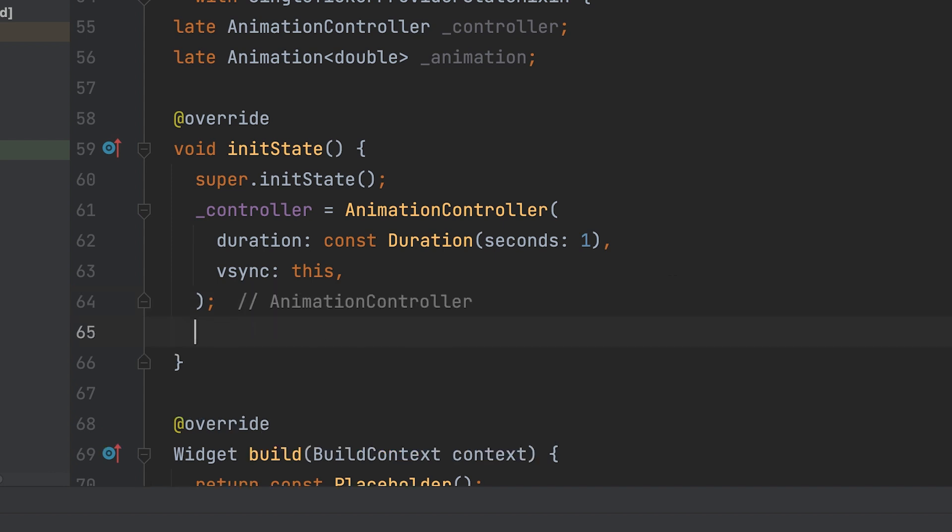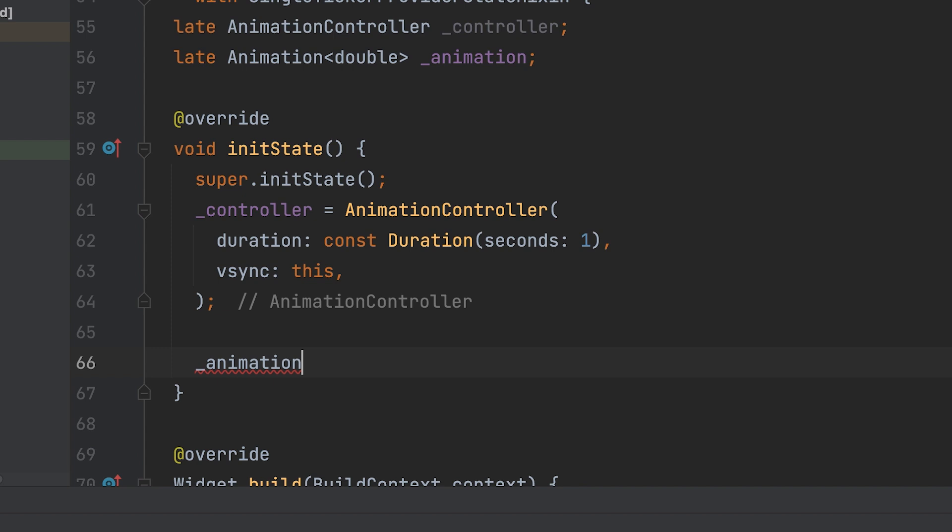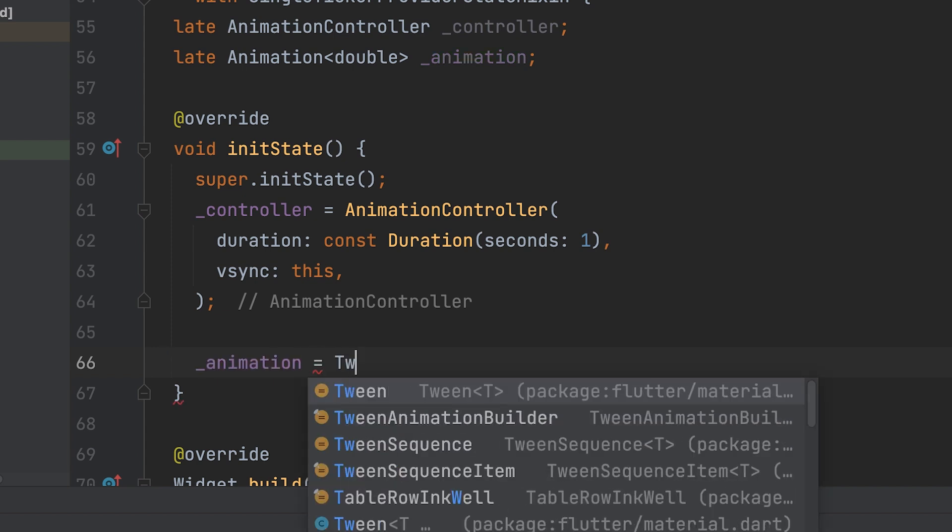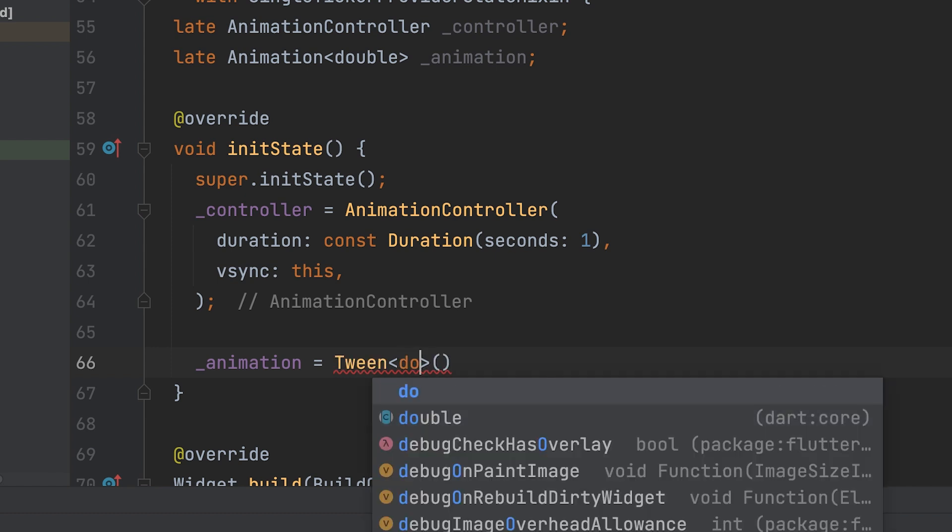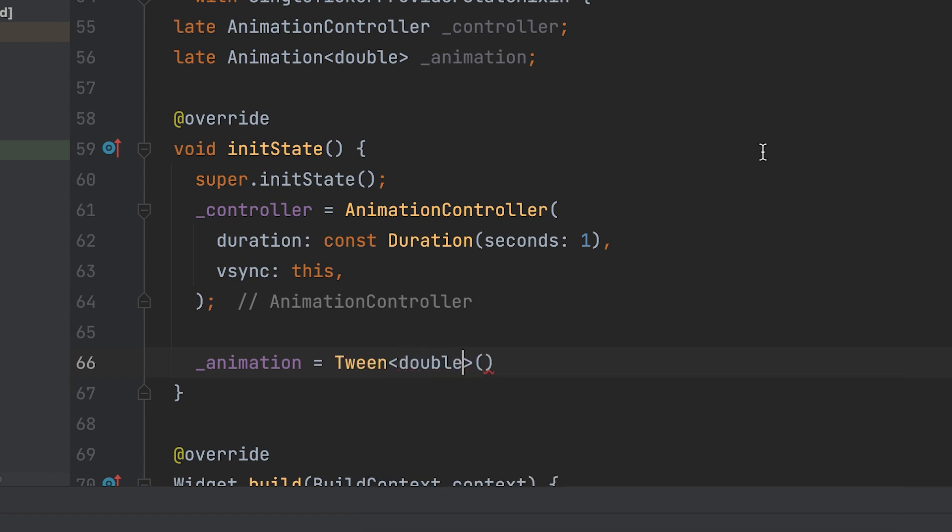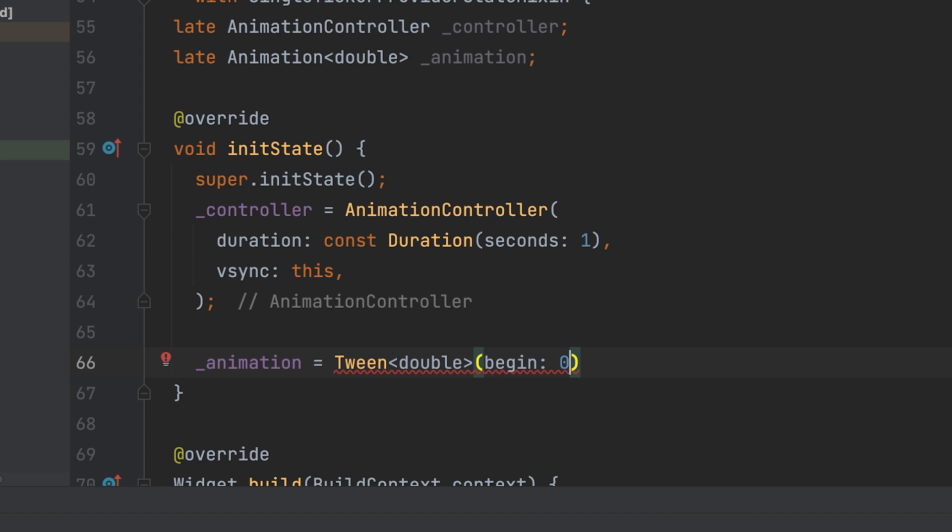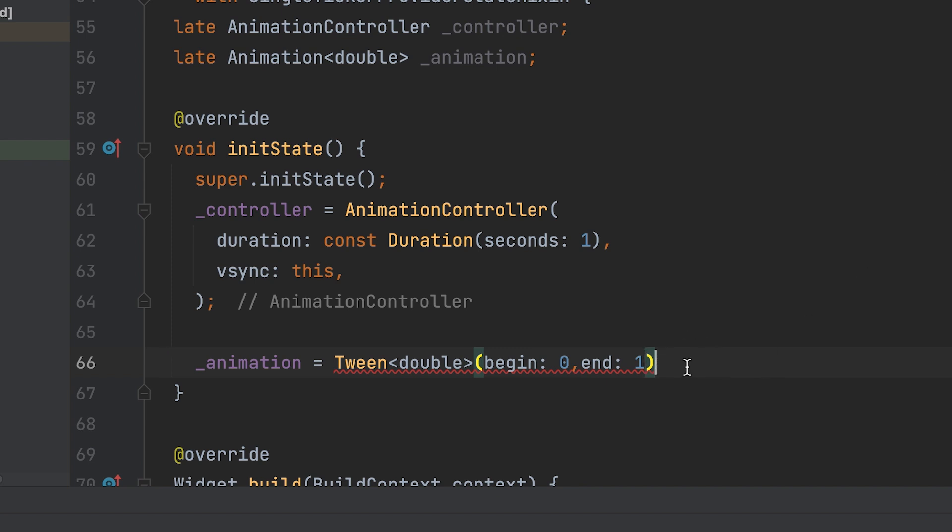In Flutter, TweenDouble is a class that represents a range of values for a double property or animation. It is commonly used in animations to define the starting and ending values for a specific property that needs to be animated. The TweenDouble class provides a convenient way to interpolate between the start and end values based on an animation's progress. It calculates intermediate values based on the current animation value, allowing smooth transitions between the specified start and end values.